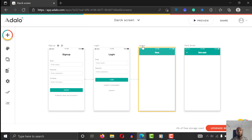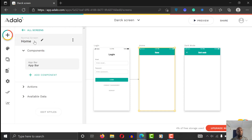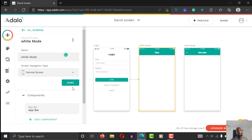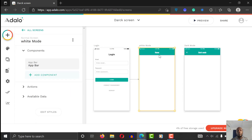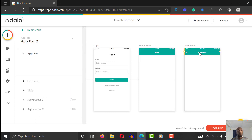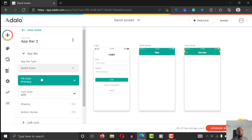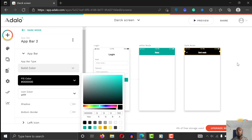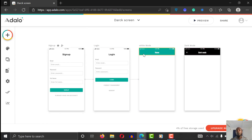And this is the light mode screen, so I'm going to name this one 'white mode' — say done. I'll turn the color of the dark mode screen to black. It's the same home screen layout, same everything, just turn the background to black. So now this screen is black, and this is my white screen.